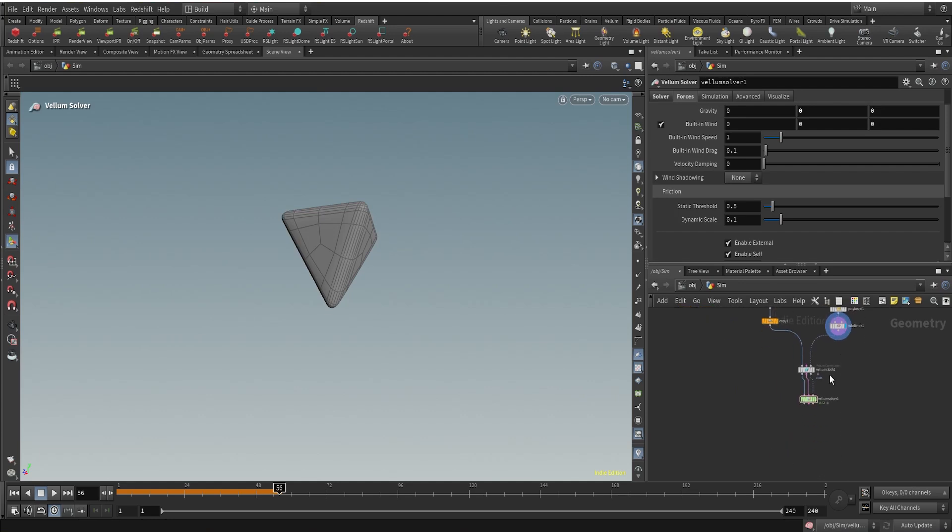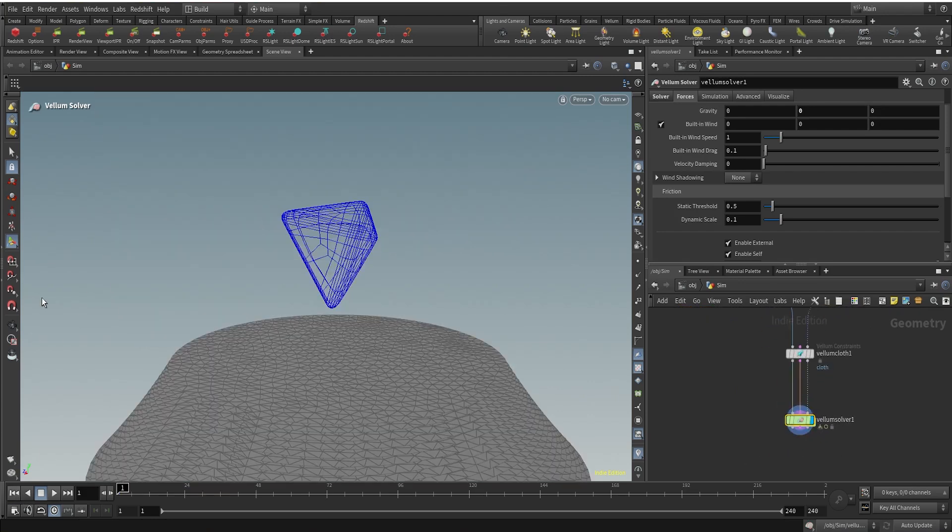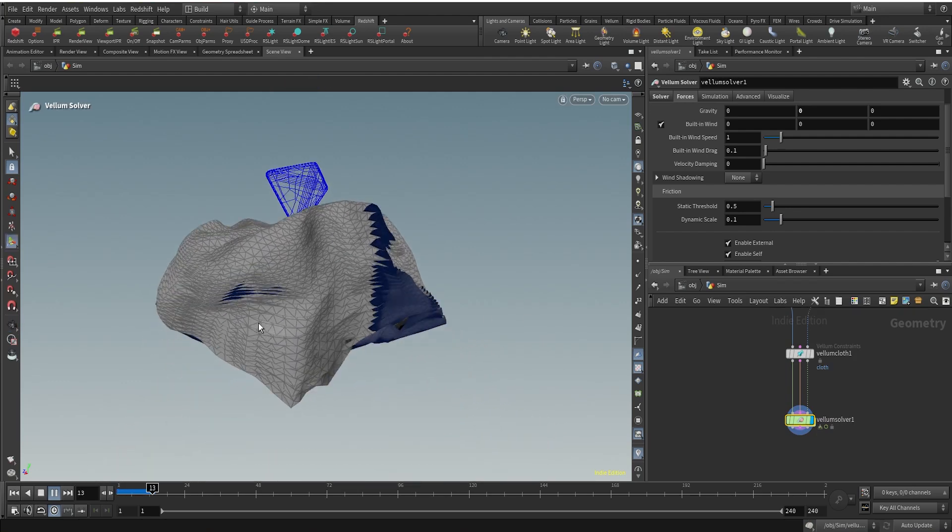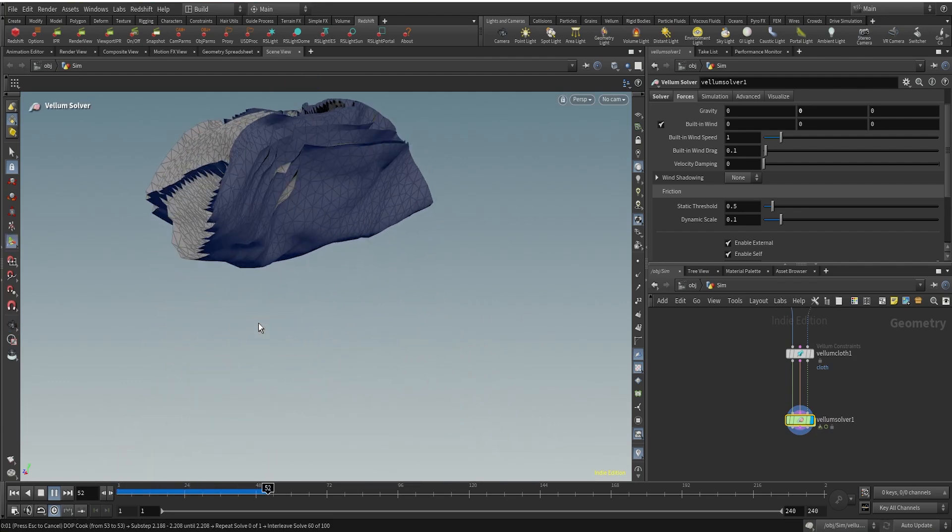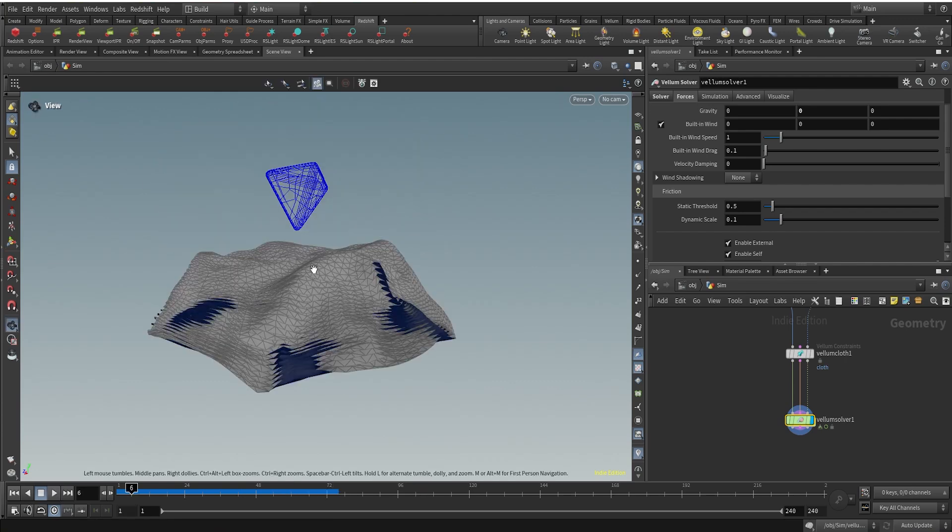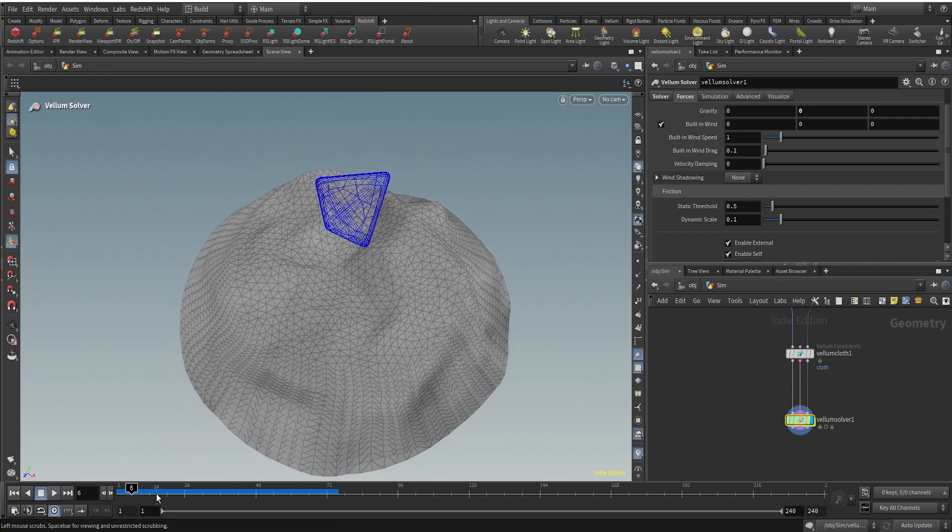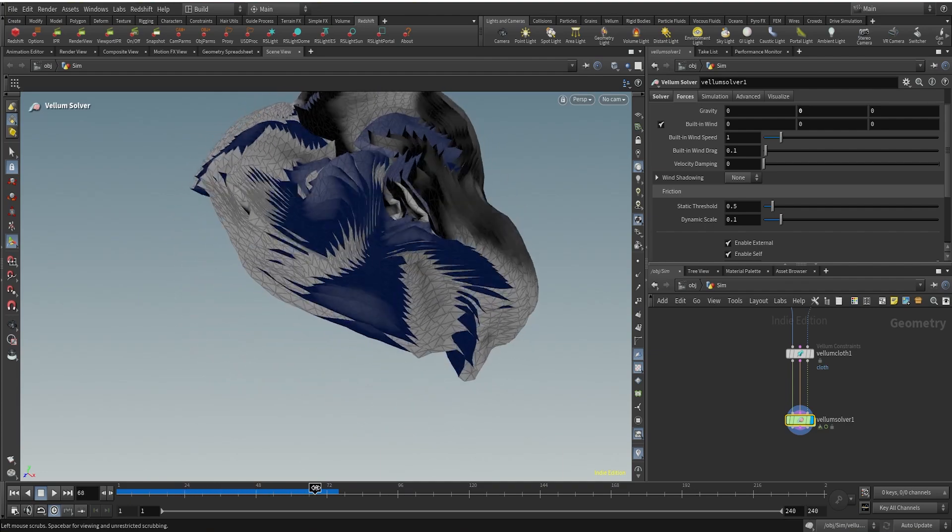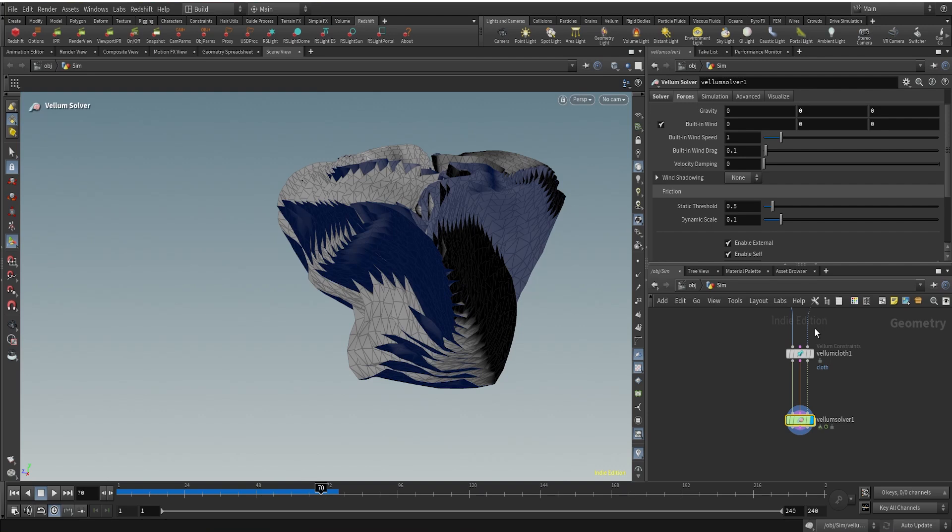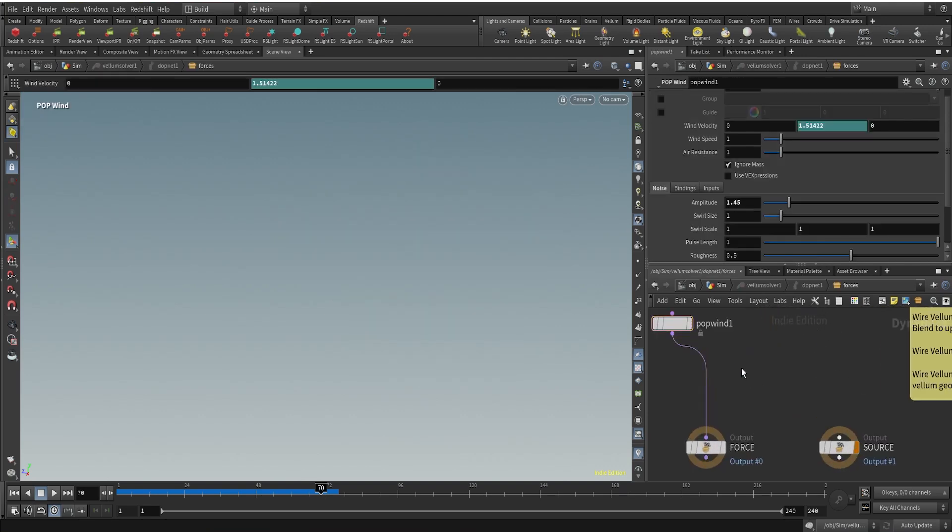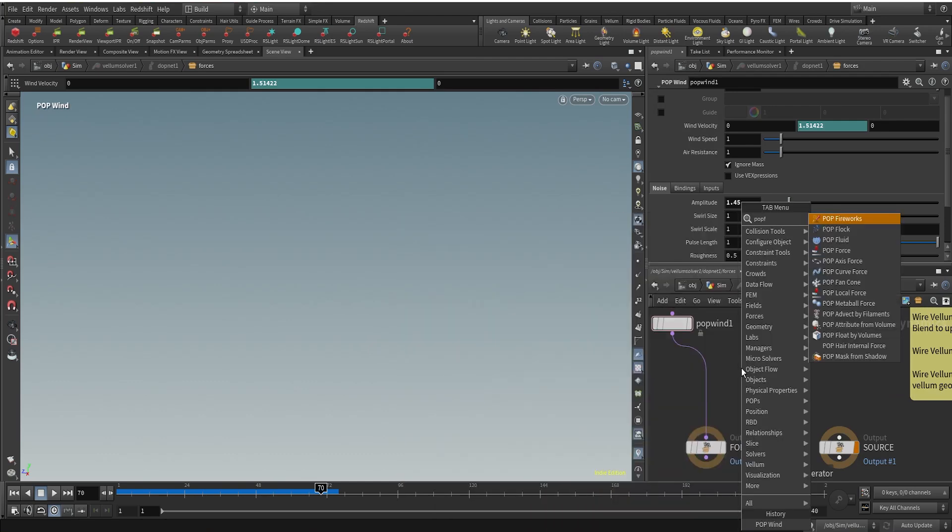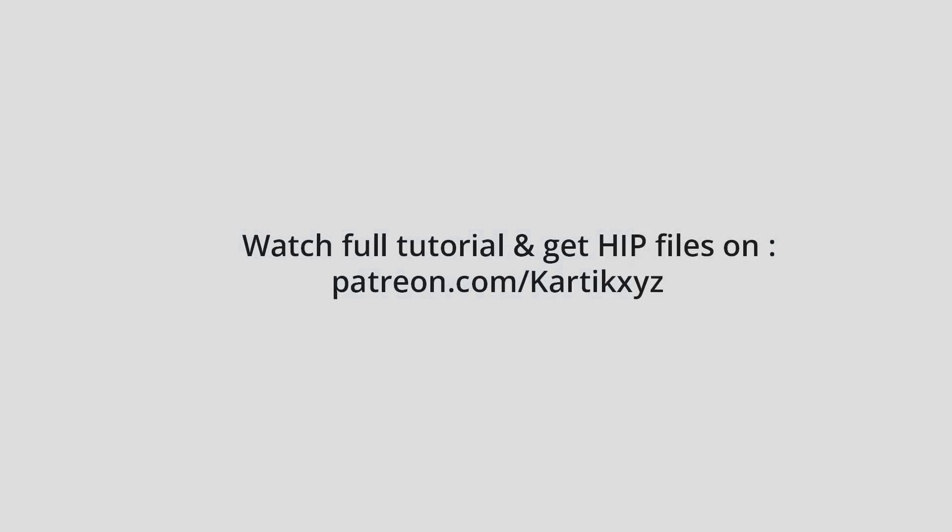Now we can run the simulation and let's see what we're getting. The cloth pieces are properly colliding with our platonic solid, and that's what we wanted. We're getting a good shape here. What we can do is add some more forces here, so I'm going to use a buff force.